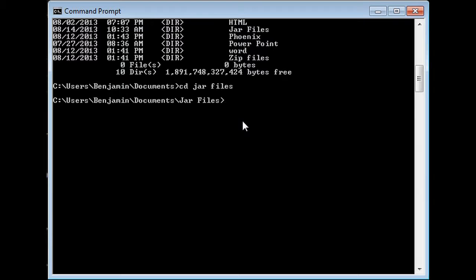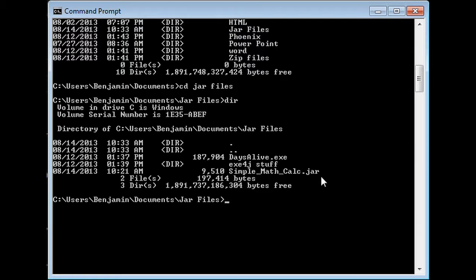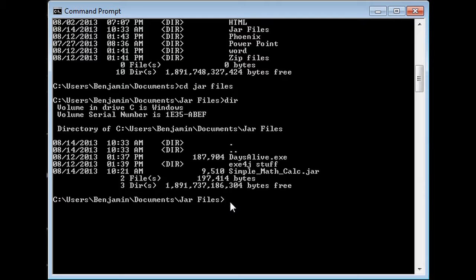To run the program, you have to check the directory again to make sure everything's okay. So that's simple math calculator dot jar. If I'm remembering how to do this right, I believe it's java.